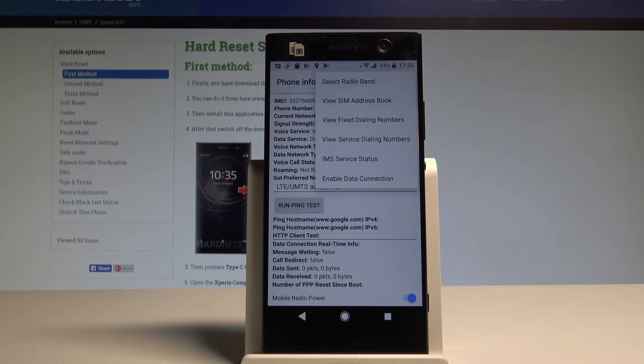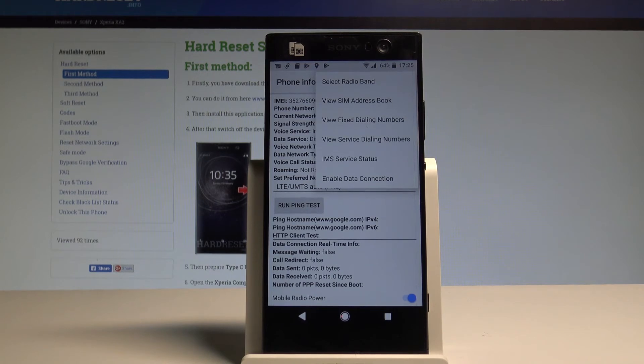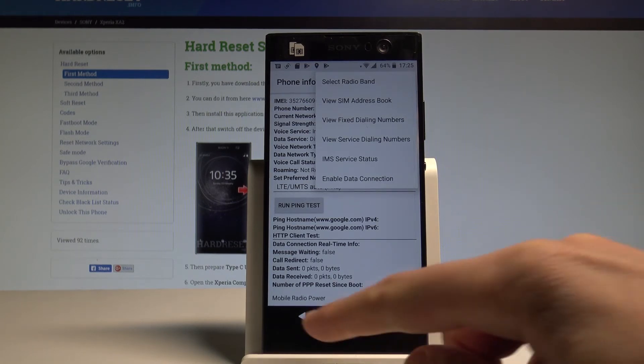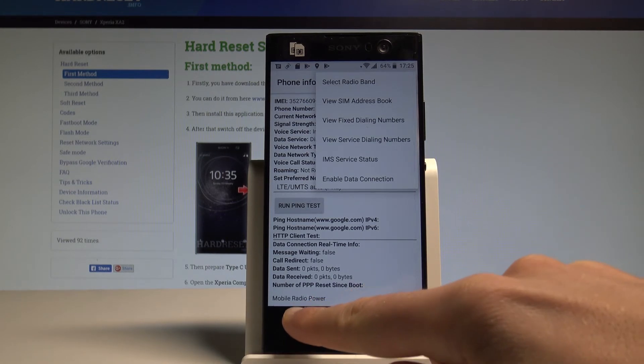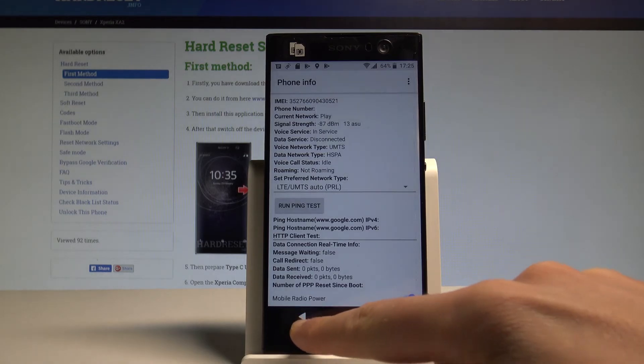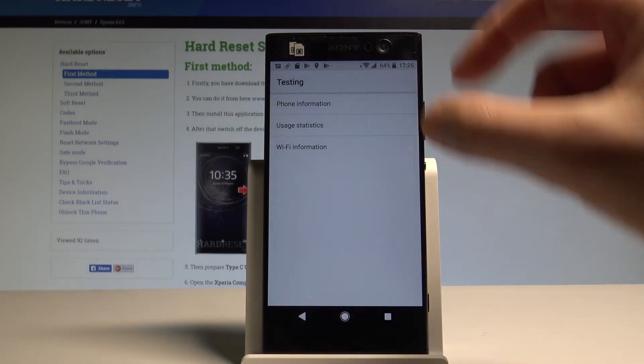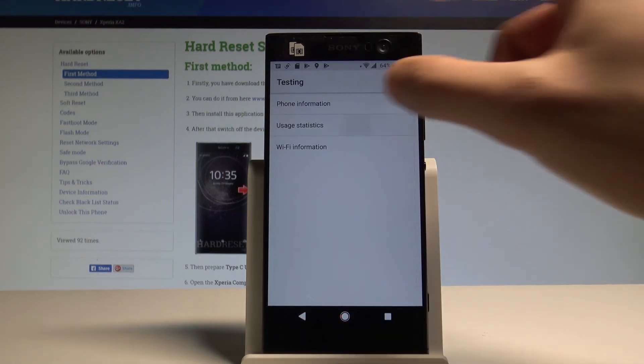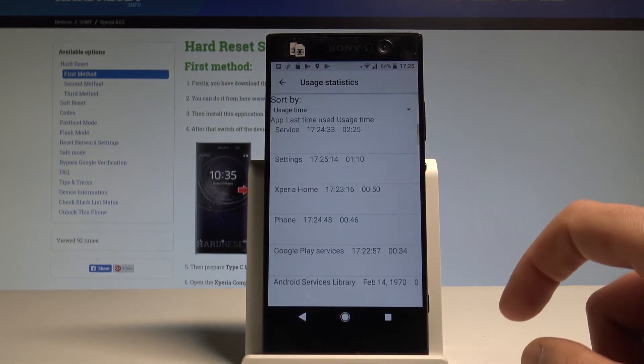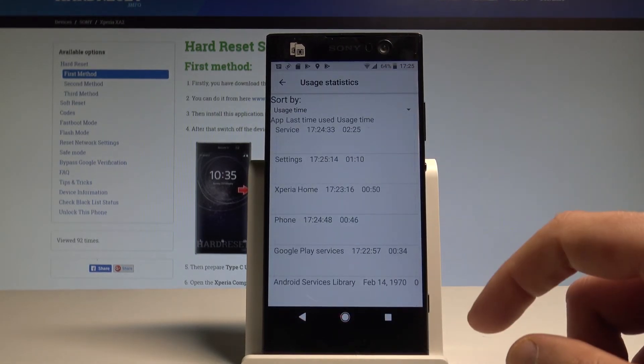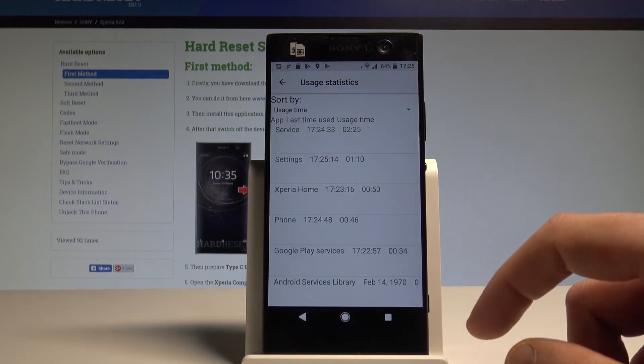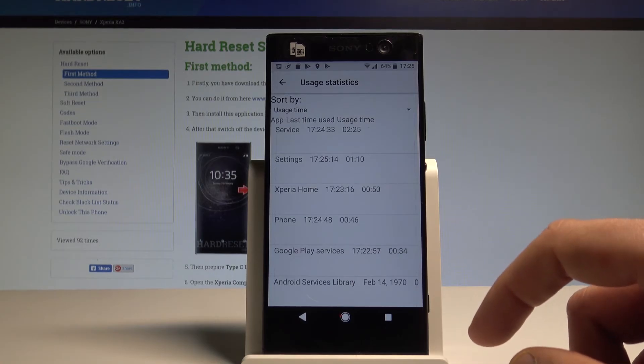view SIM address book, view fixed dialing numbers, select radio band or enable data connection. Let's go back a couple of times. You can also see the usage statistics here. You've got all apps and you can read the last time used or usage time.